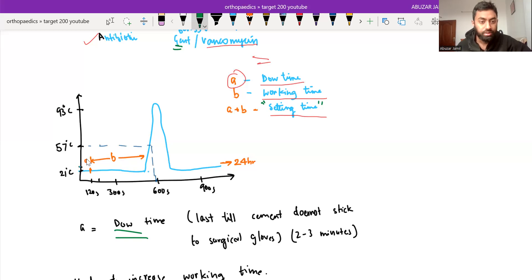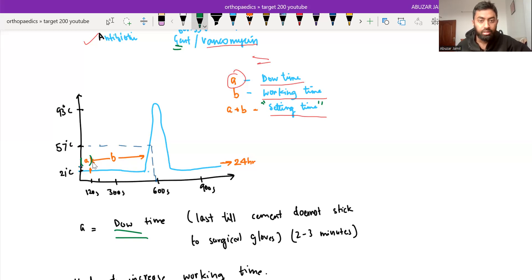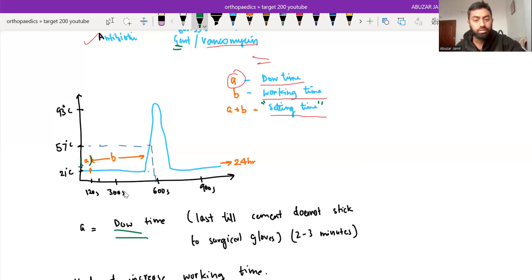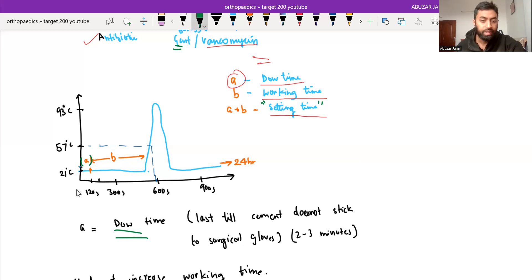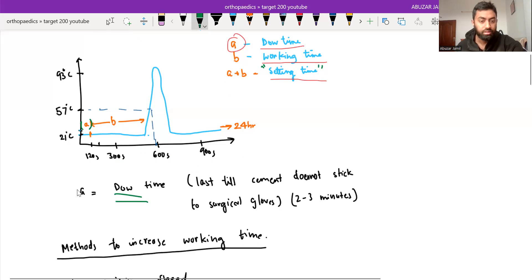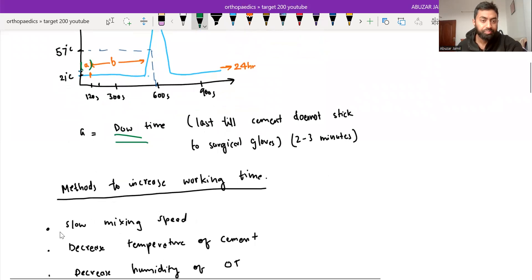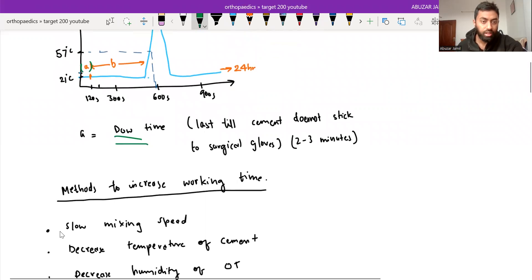So in graph, A represents the dough time and B is working time. And then it starts heating up and after some time, it cools down and remains at 21 degrees Celsius for the rest of the day.